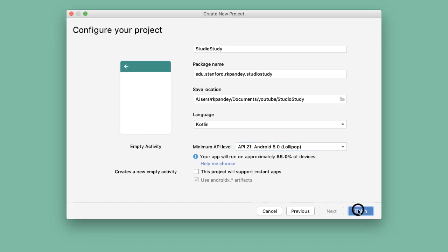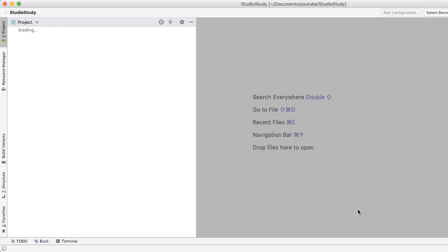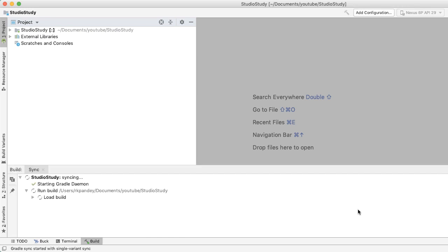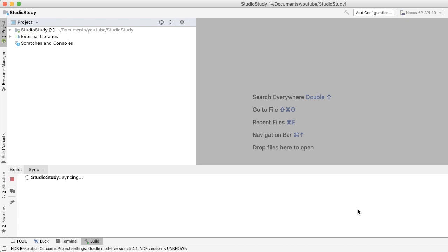Now just tap on Finish, and Android Studio will set up your project. What's happening here is Android Studio is pulling in all the dependencies for our project and also indexing everything, so all the files can be searched and modified easily later on.